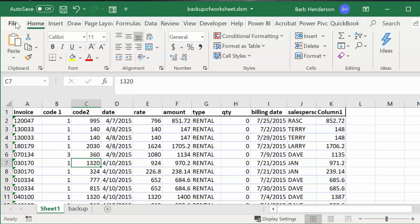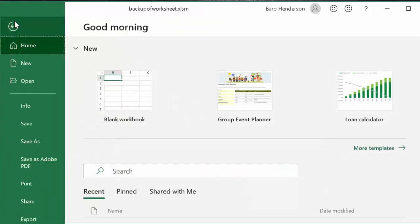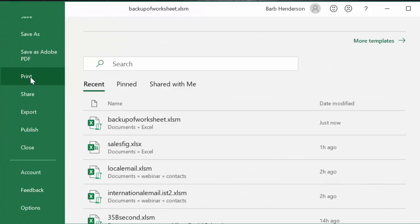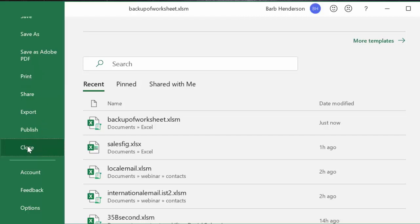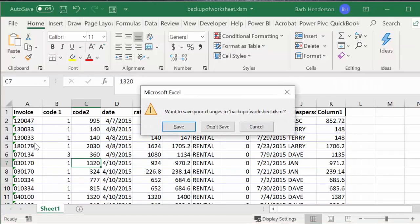So I go to file and I go to close and it's asking me if I want to save the changes. I'll say sure.